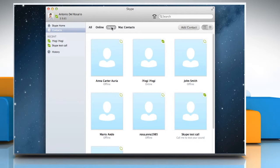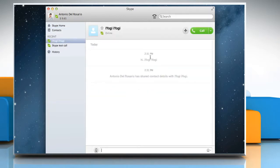In your contact list, find the person you want to send an SMS text message to and double click on the profile picture.